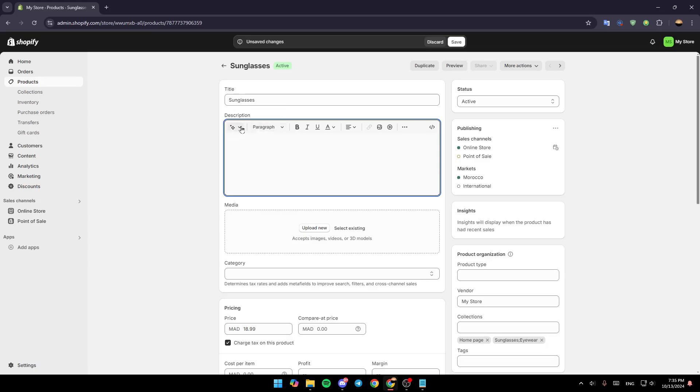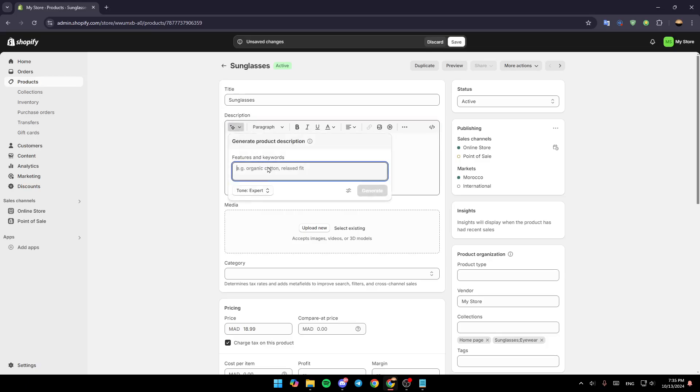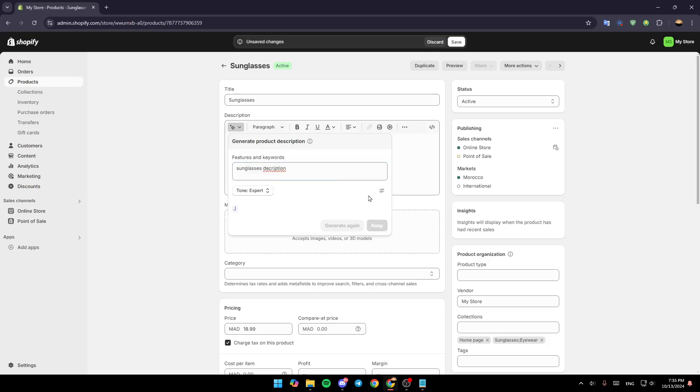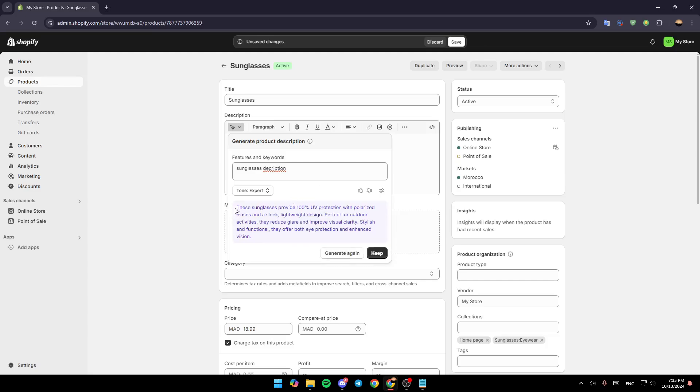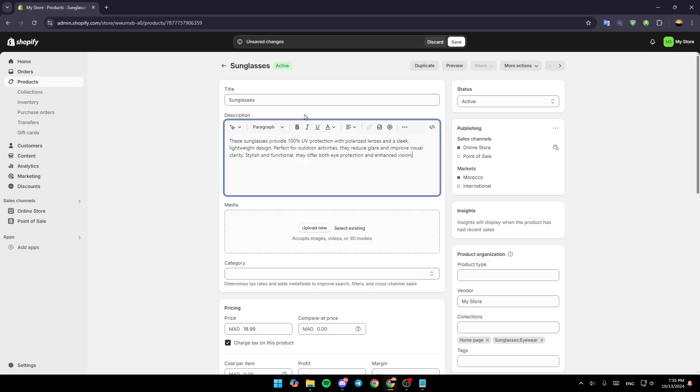You can also use some tools right here, like the option to generate text using AI. For example, I'm going to type 'Sunglasses Description' and then click on Generate, and the description will be generated using AI. If you like it, just click on Keep, and you'll be able to keep this description.